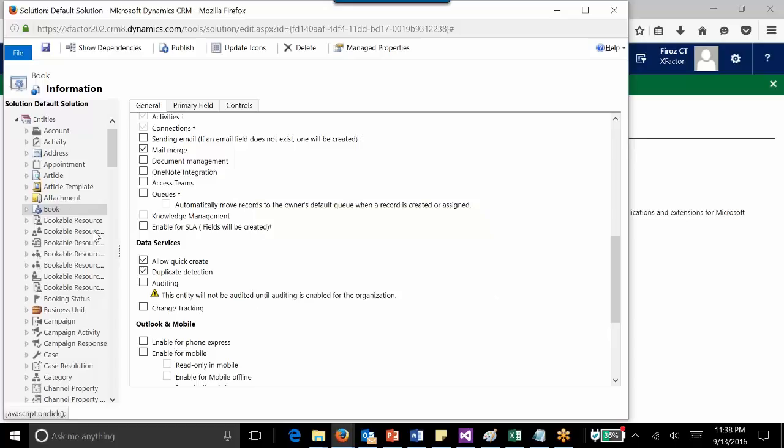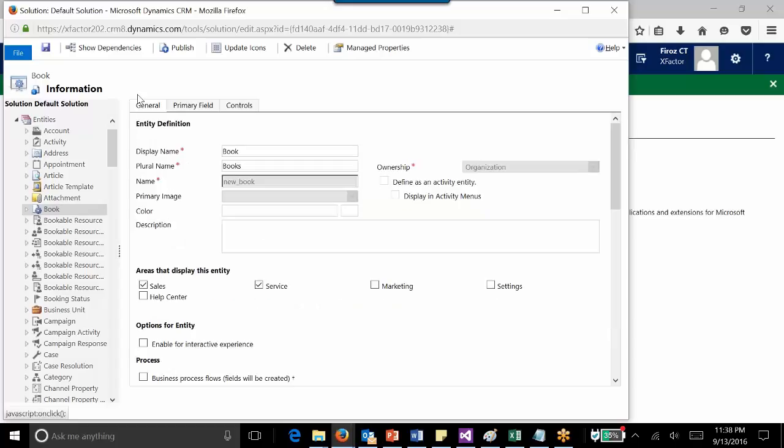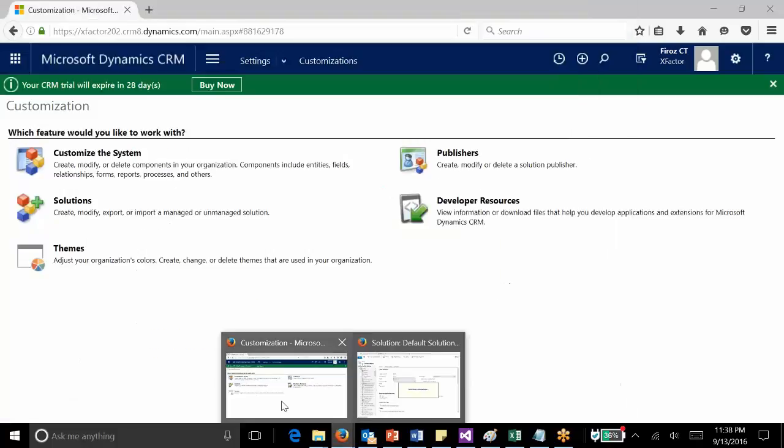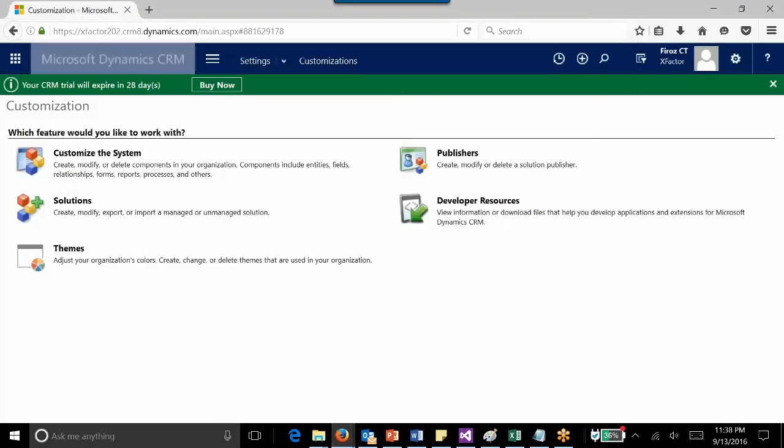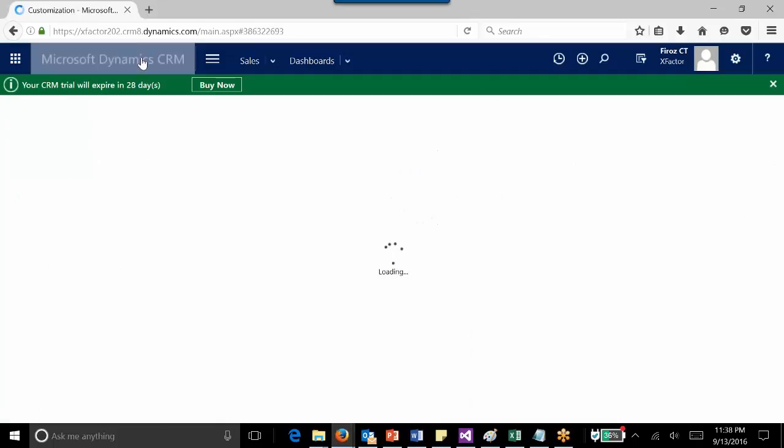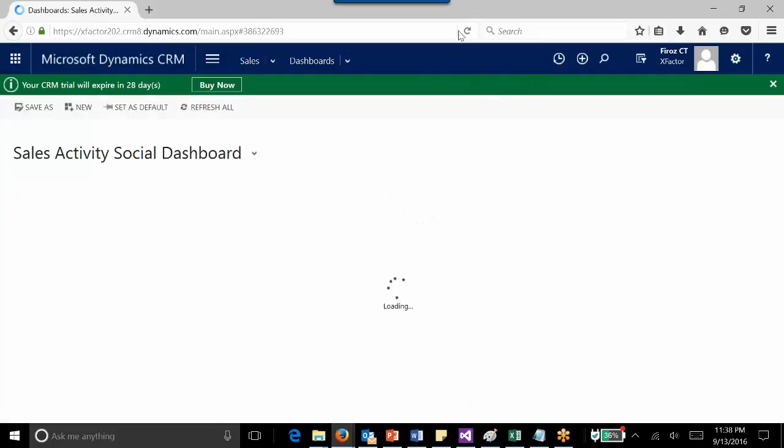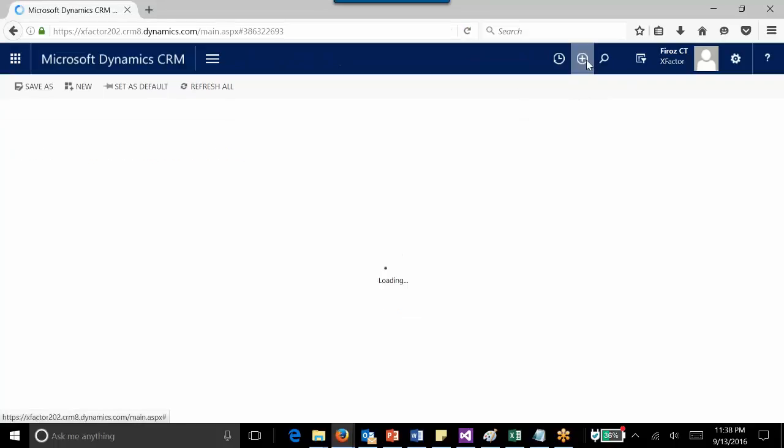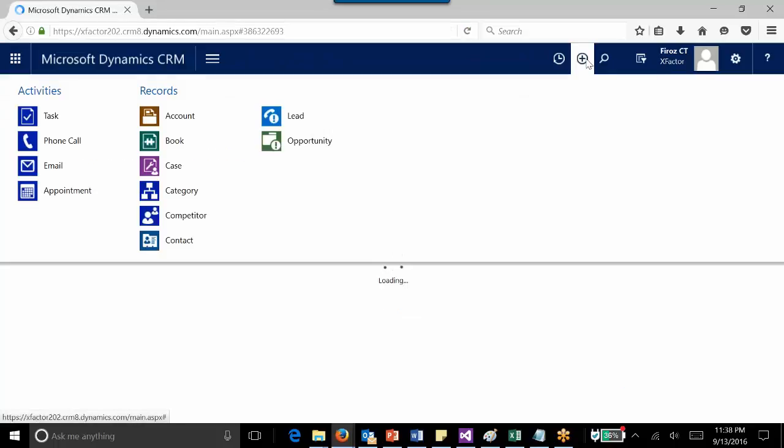Once it is published, I can see the book entity will be included in the Quick Create option. I can quickly jump back to the home form and refresh it.